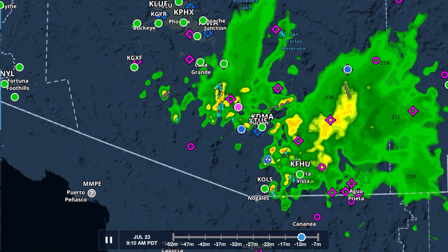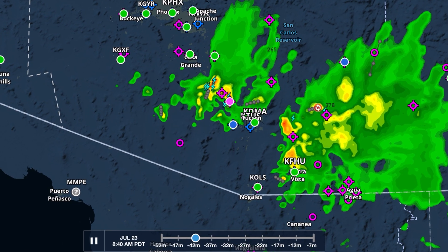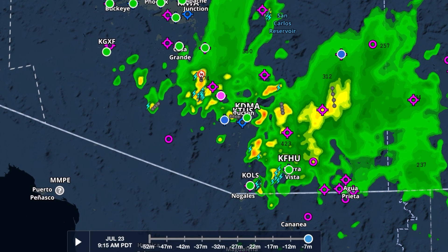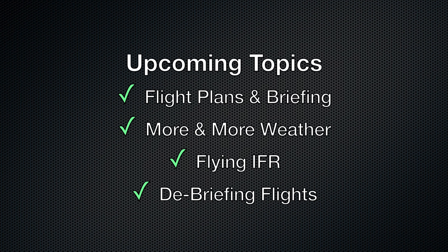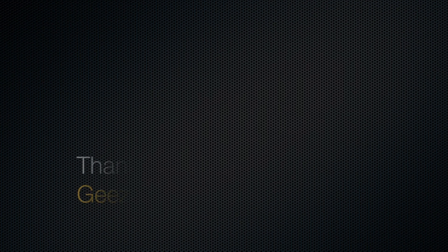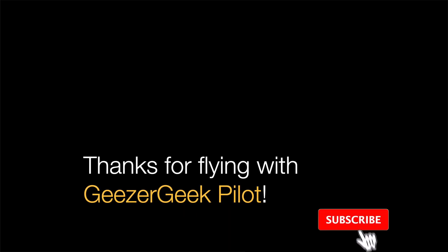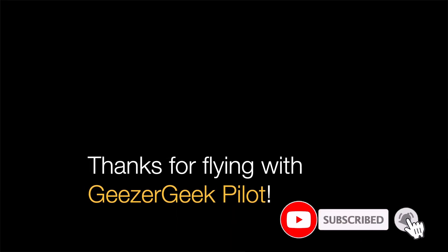If you found this short video to be an effective jumpstart into ForeFlight, please share with your friends. We plan to follow with additional quick tips. Thanks for watching. Please subscribe below and click the bell for notifications.